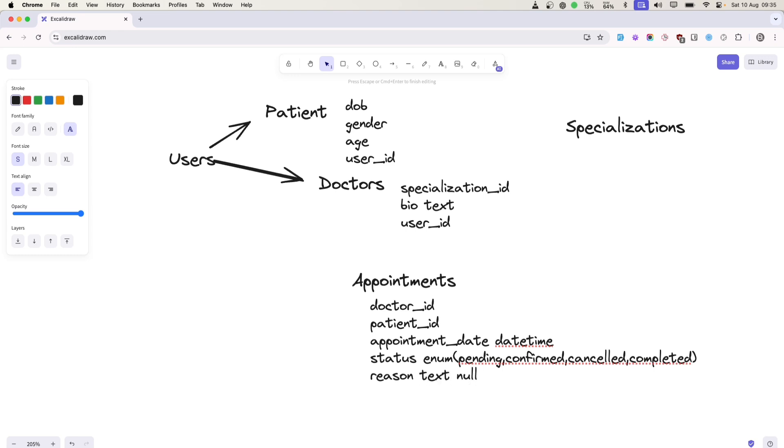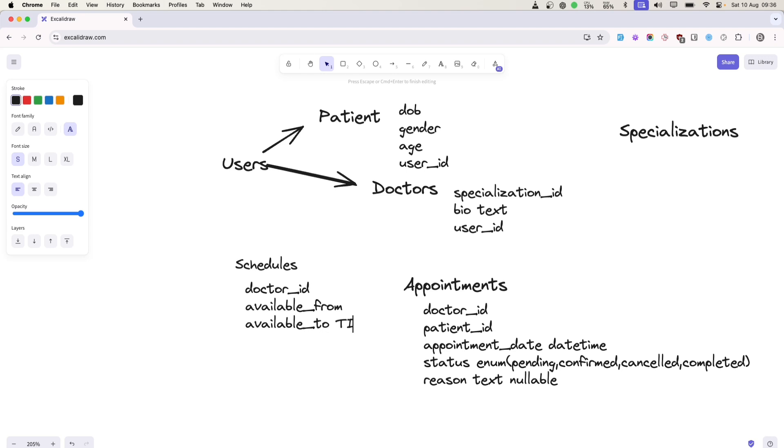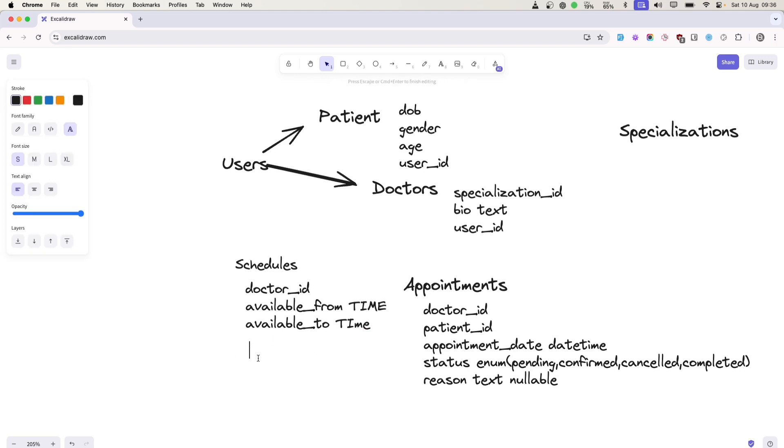For the schedules table, we'll obviously have doctor ID, available from and available to. So from what time to what time, like from 10 AM to 2 PM. This will be time fields, and here we'll have day of week.